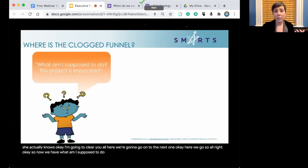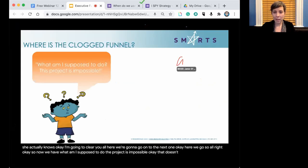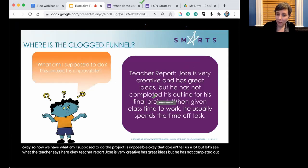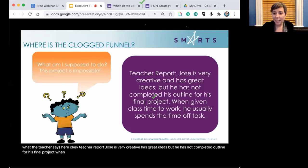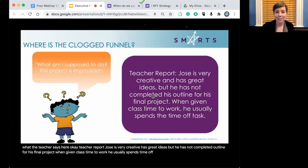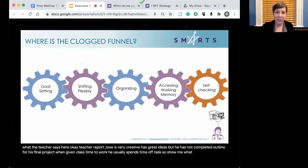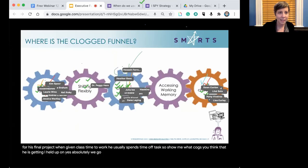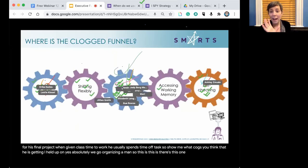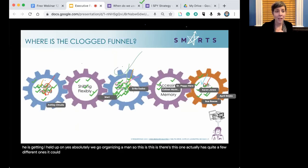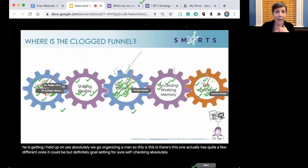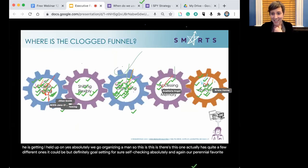Second student profile: Jose says, 'What am I supposed to do? The project is impossible.' Teacher report: Jose is very creative and has great ideas, but he has not completed his outline for his final project. When given class time to work, he usually spends time off task. The cogs he's getting held up on include organizing, goal setting, and self-checking — this one has quite a few different overlapping EF issues.